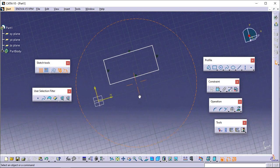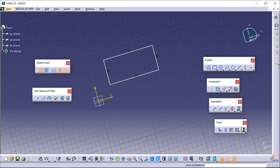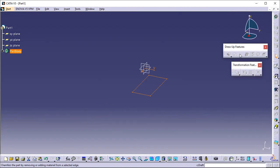Now that you have seen how to use the Sketcher toolbars and how to use the mouse buttons, let's start creating sketches from new parts and sketches from existing parts. Two separate video tutorials are available explaining each in detail. Please follow the links.